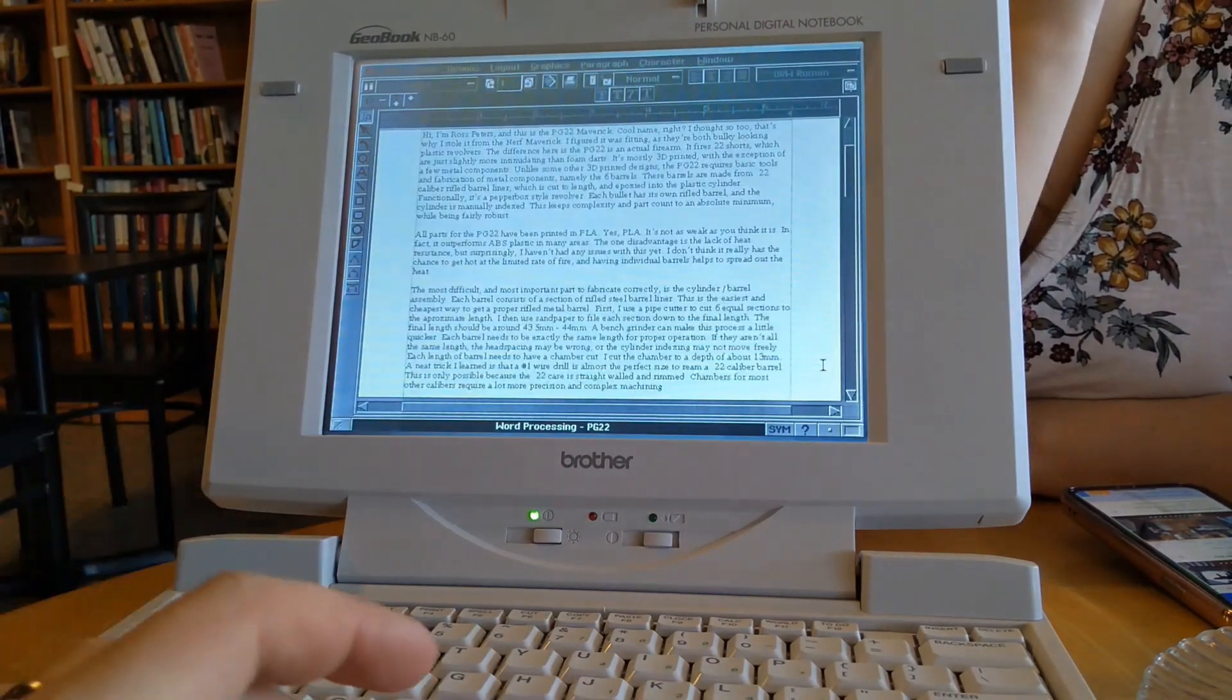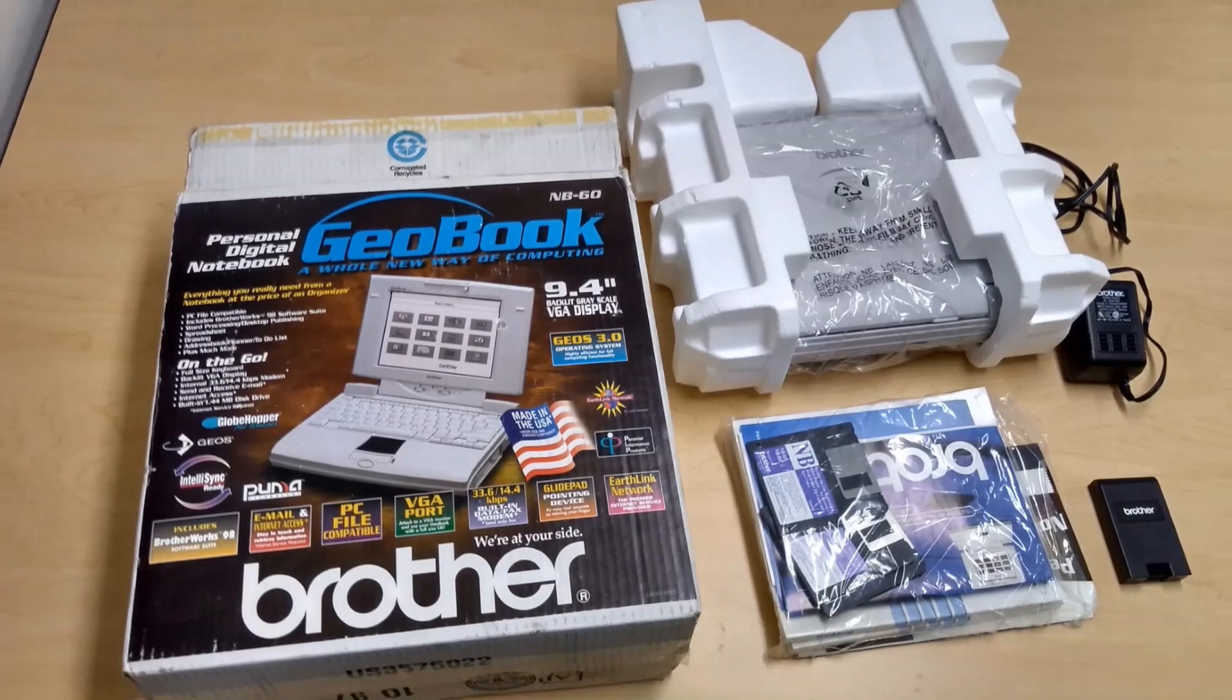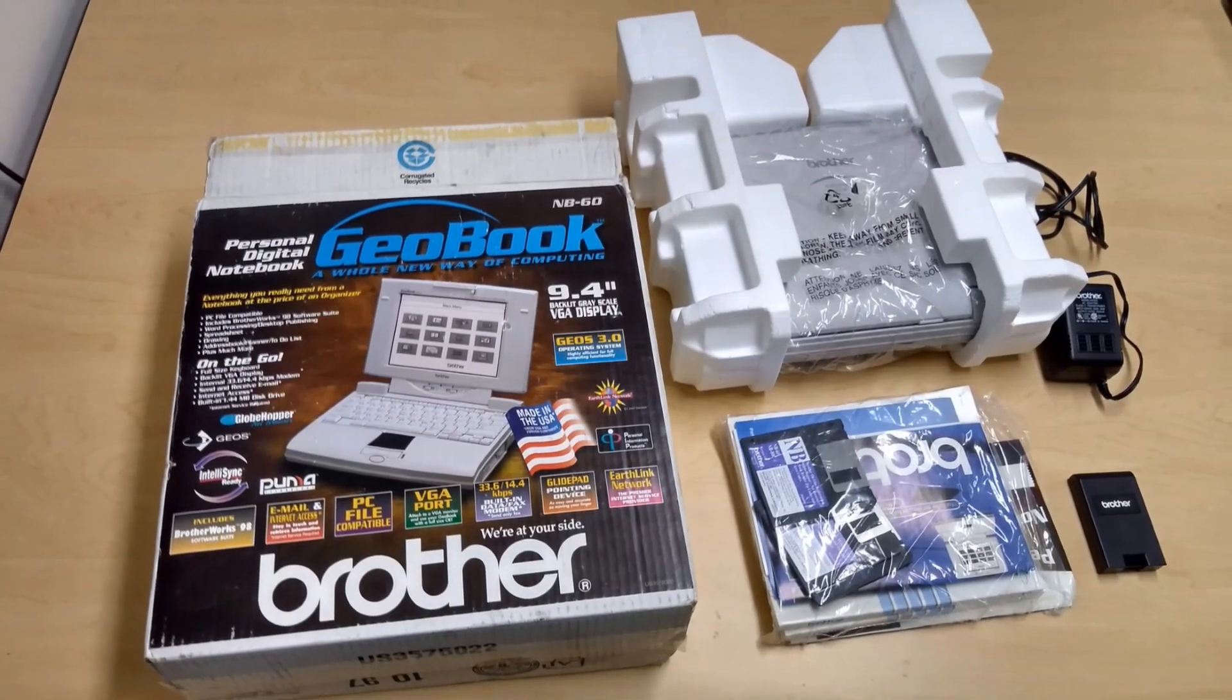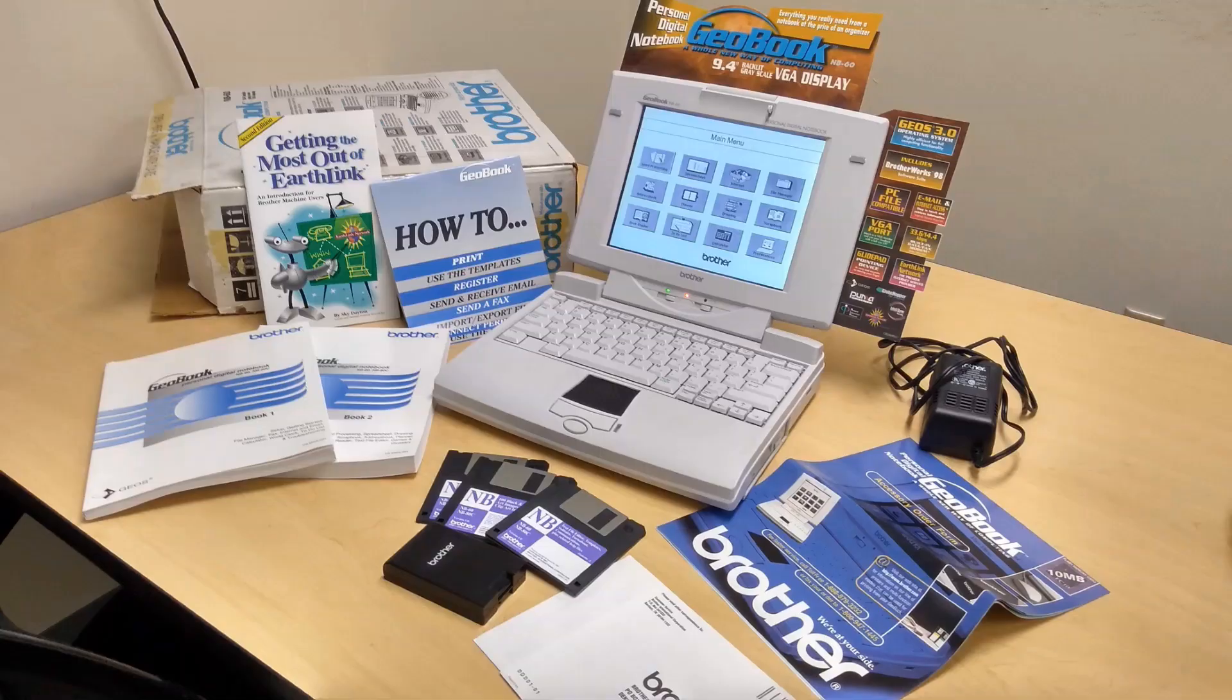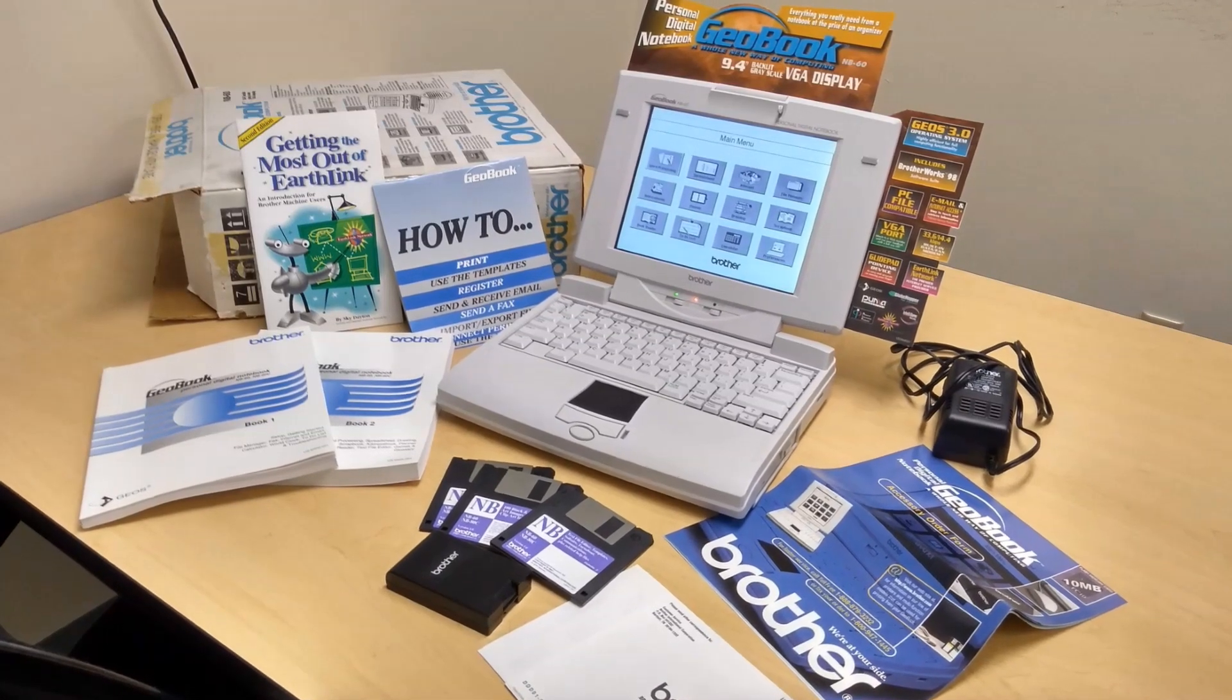The Geobook appears to have been mostly a flop, considering info on these is very sparse. I was lucky enough to find a Geobook NB60 new-in-box on eBay for a reasonable price, which included all the original software and documentation.